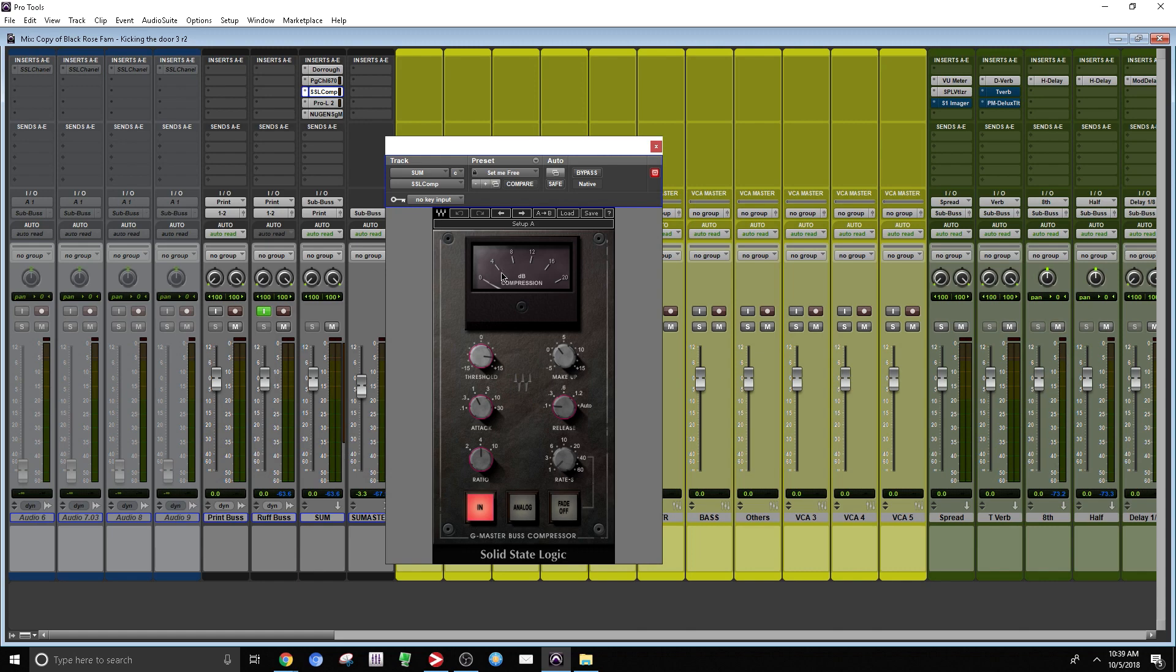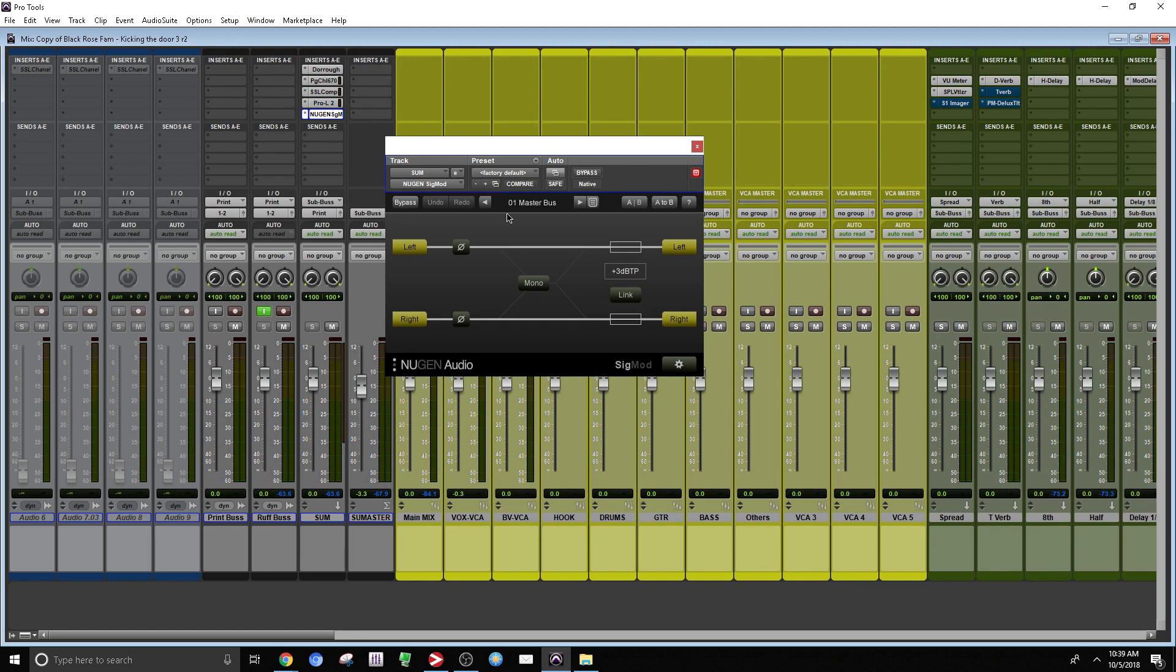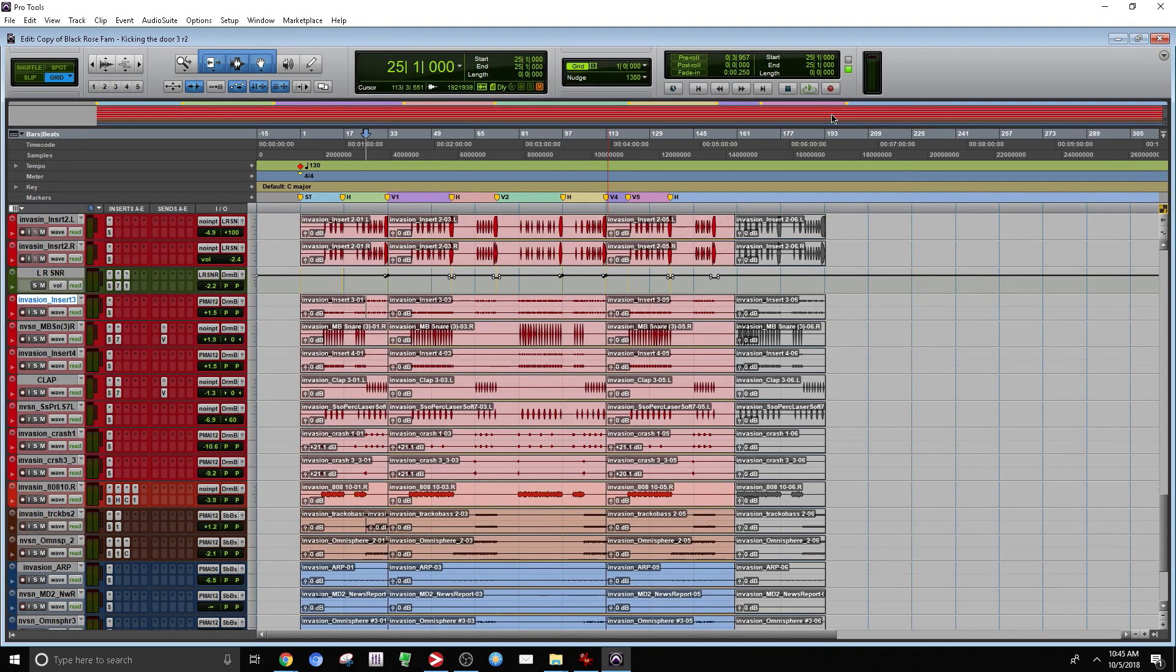Then under that, I have a limiter. Over here, I have my Nugen audio, just want to check the signal, want to know how it sounds in mono. Another thing that's pretty important.